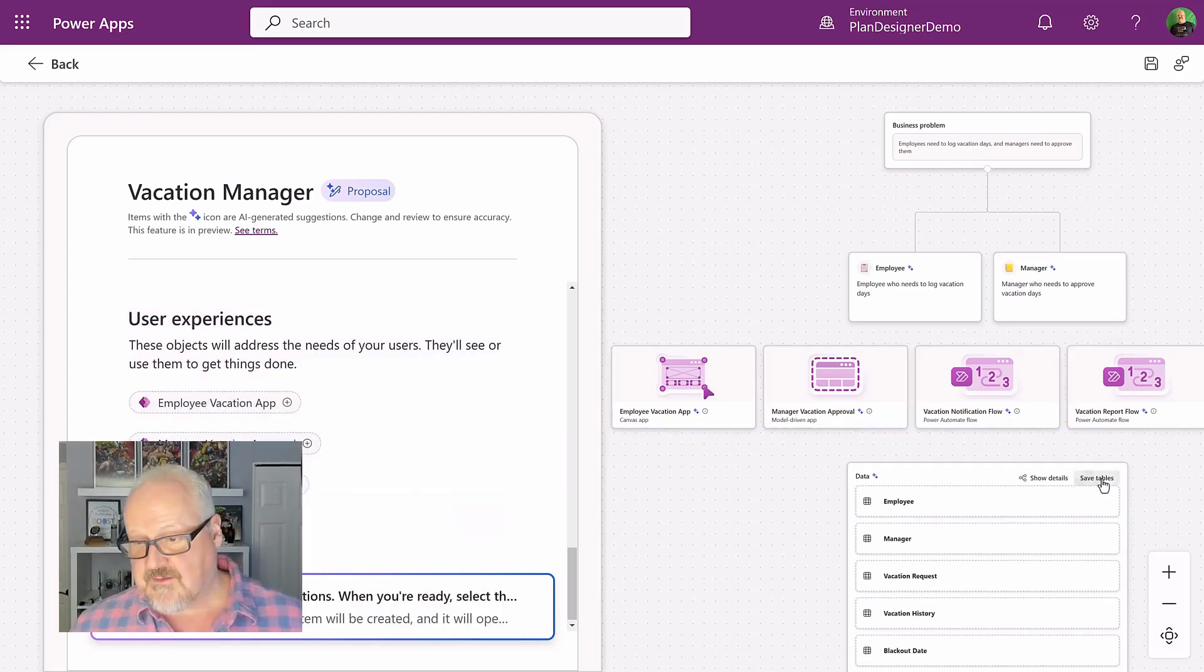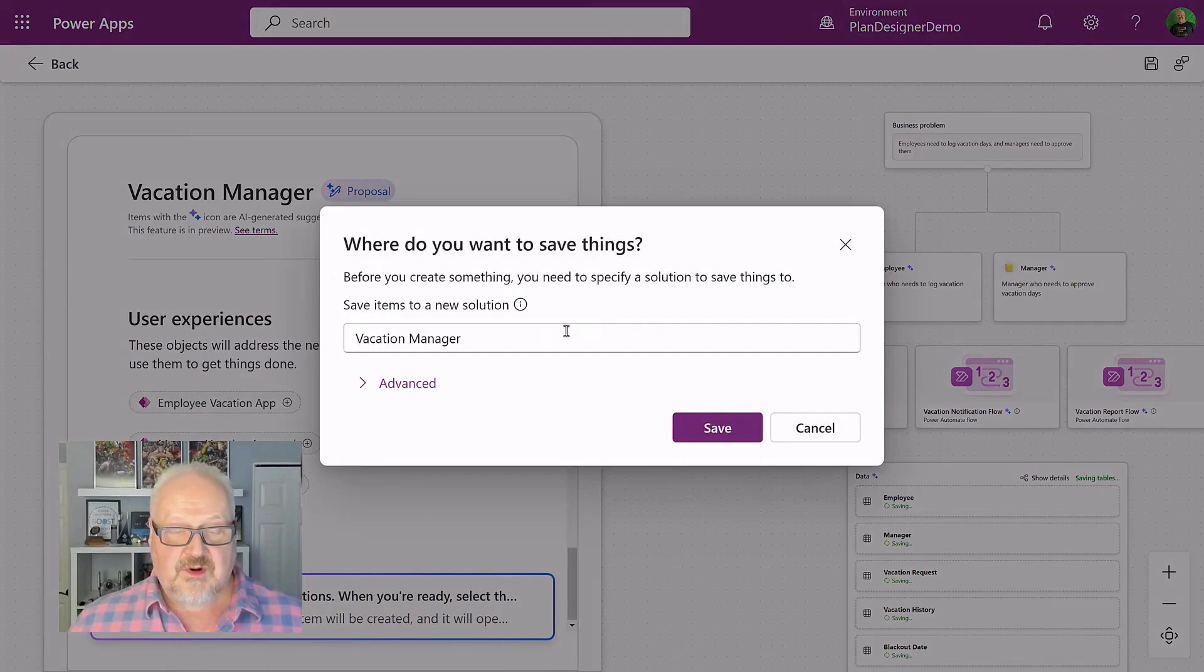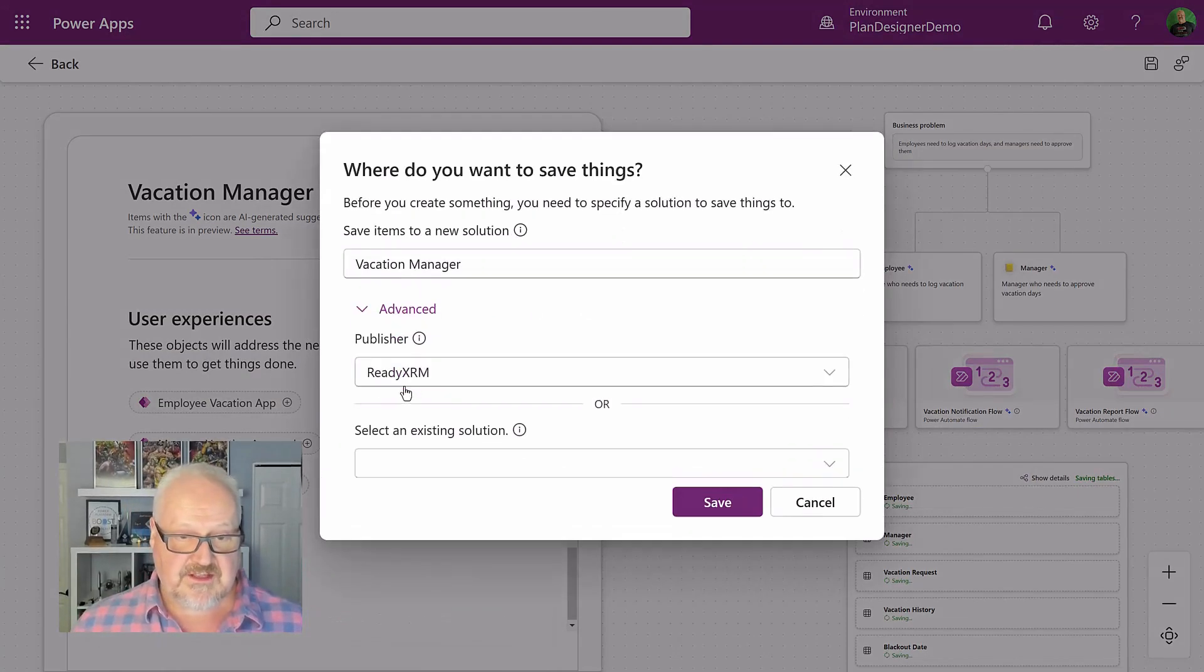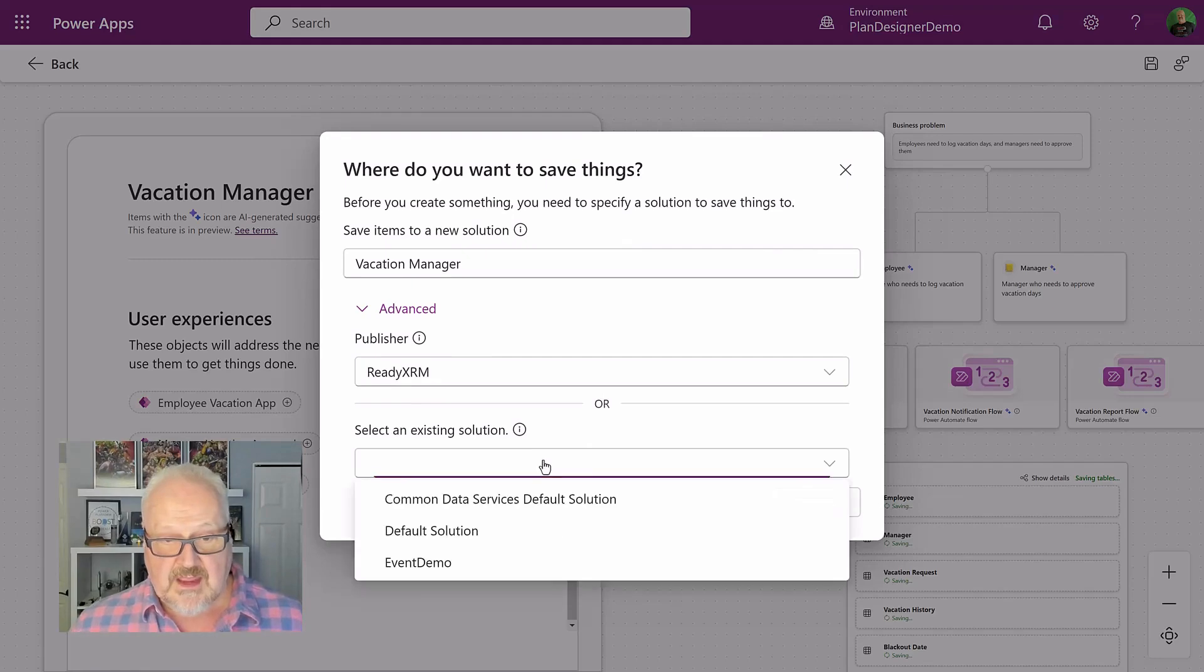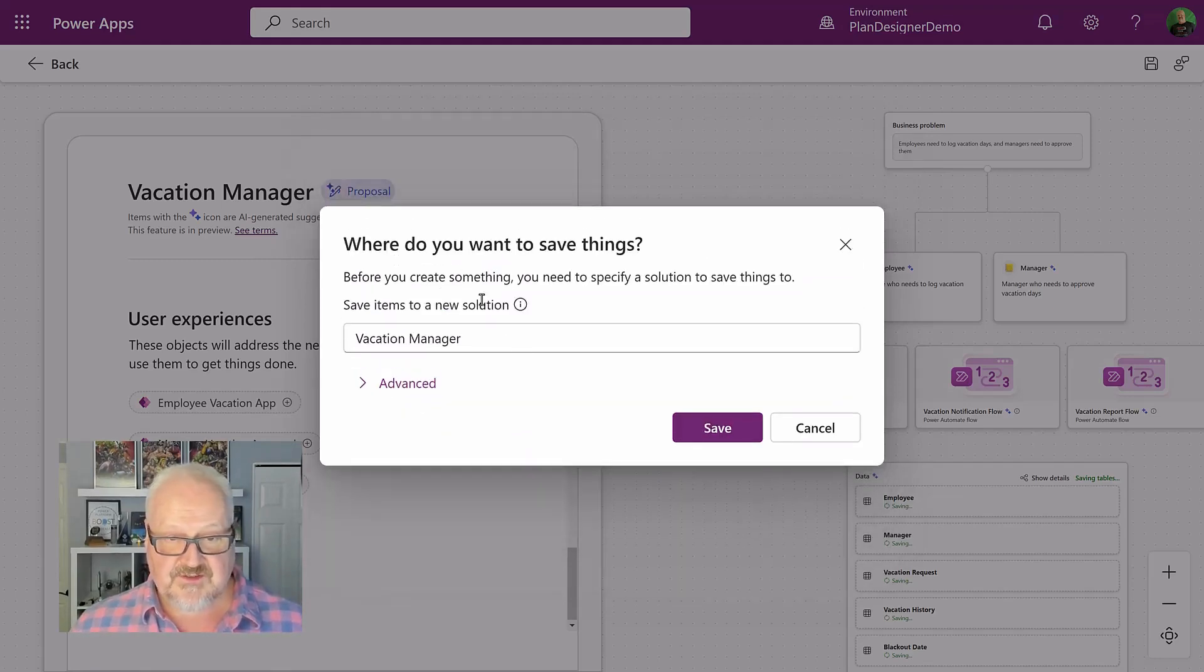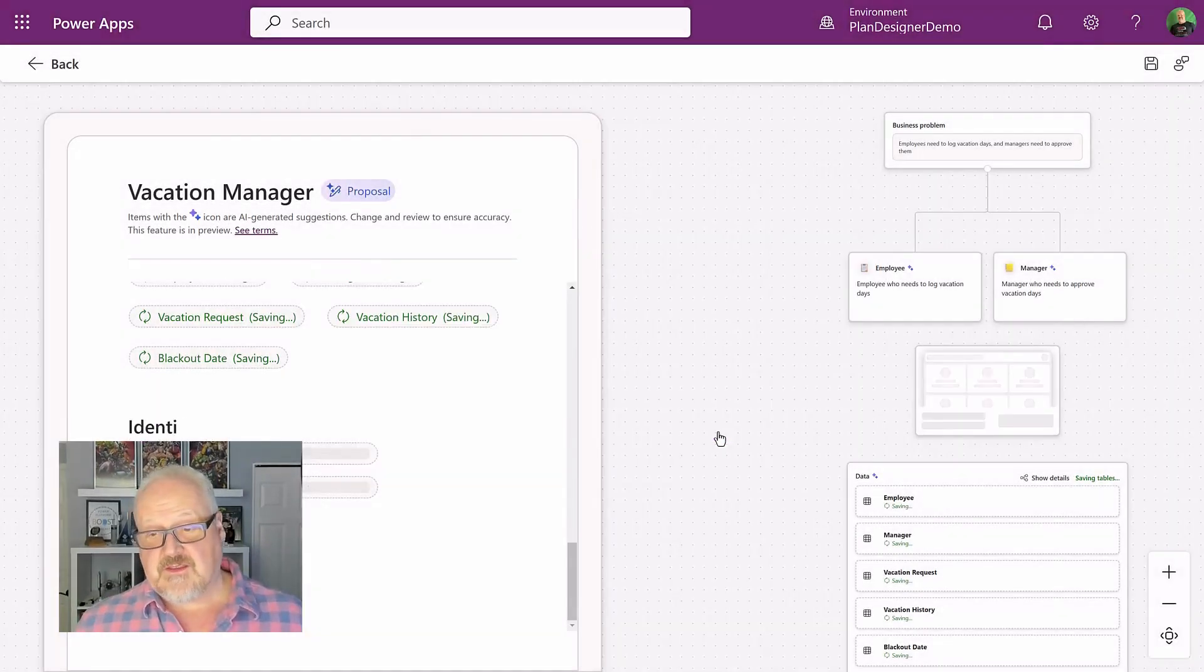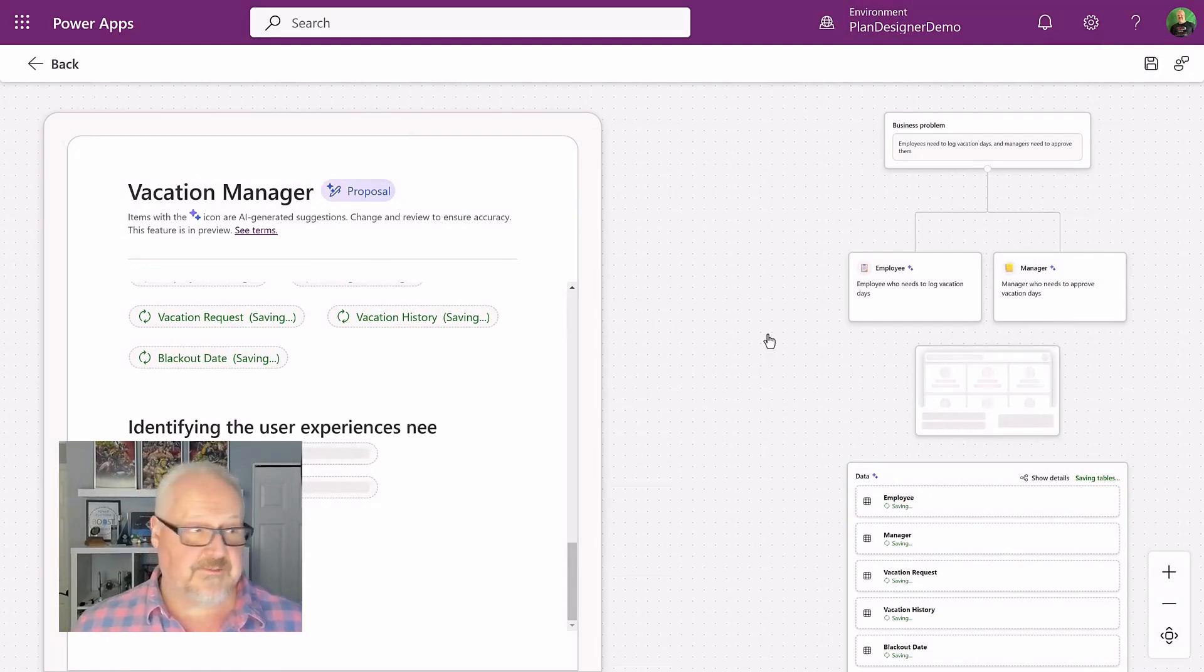And the other thing I'm going to do is going to save those tables and what it's going to do, it's going to put them in a new solution. We can either choose this or we could choose another existing solution. Let's just choose this vacation manager solution. And it's going to create these tables in that solution along with those apps.